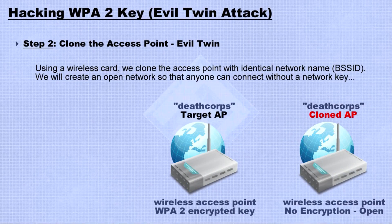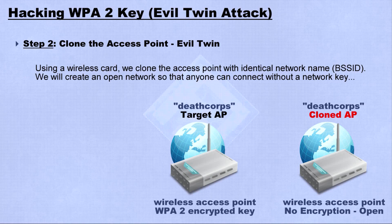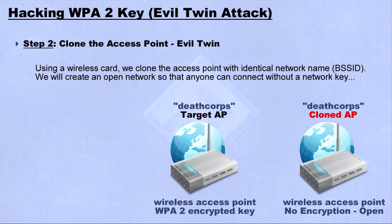Next, we will clone the access point using an open network so that anyone can connect to it. Make sure to use identical network name as the target.